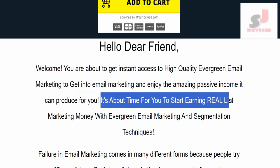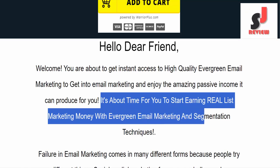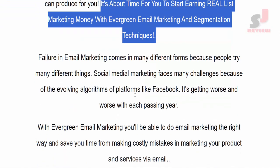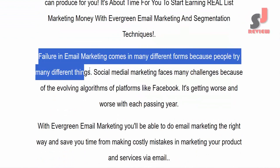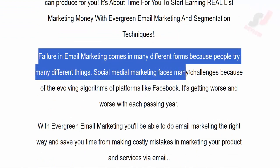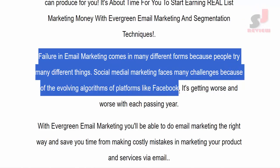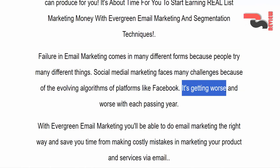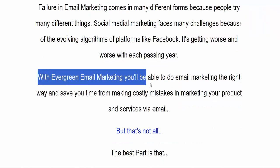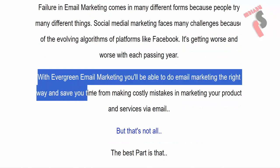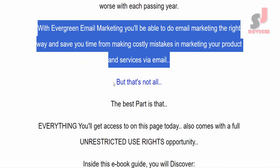It's about time for you to start earning real list marketing money with Evergreen Email Marketing and segmentation techniques. Failure in email marketing comes in many different forms because people try many different things. Social media marketing faces many challenges because of the evolving algorithms of platforms like Facebook — it's getting worse and worse with each passing year. With Evergreen Email Marketing, you'll be able to do email marketing the right way and save time from making costly mistakes in marketing your products and services via email.